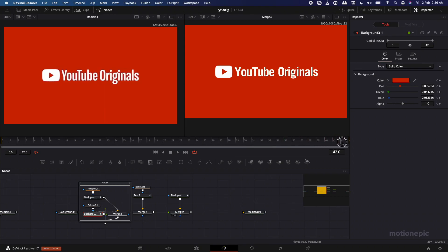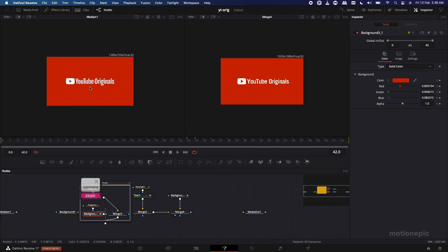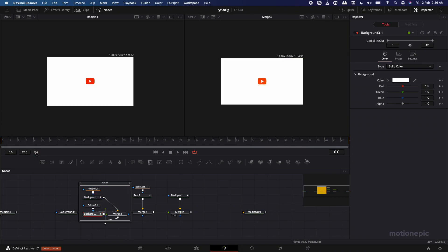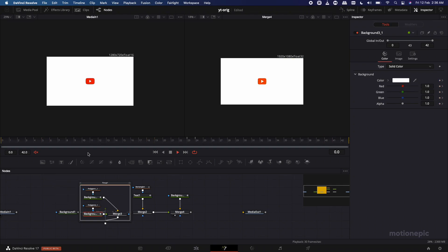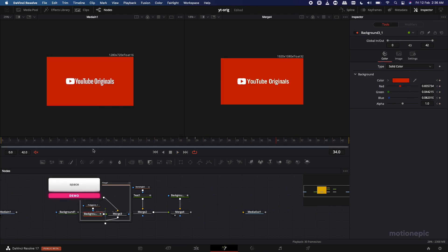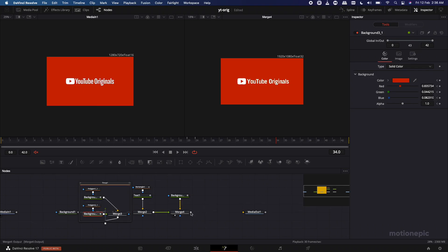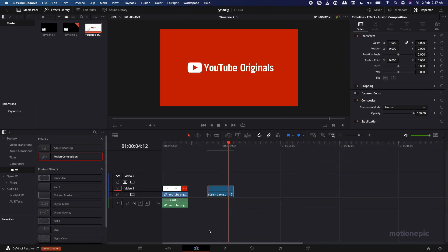That's pretty much it — that's how you create a YouTube Originals intro animation inside DaVinci Resolve. Looking at it side by side, it looks pretty identical except for the font. Don't forget to connect Merge 4 with the Media Out — otherwise you won't see your animation in the Edit page. Thanks for watching — if this was helpful, please like the video and subscribe. See you in the next one.